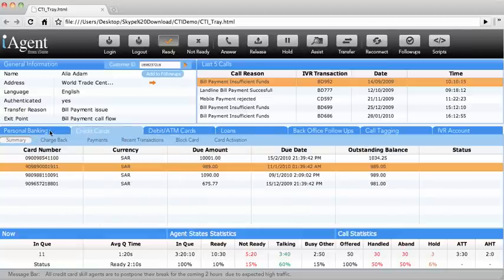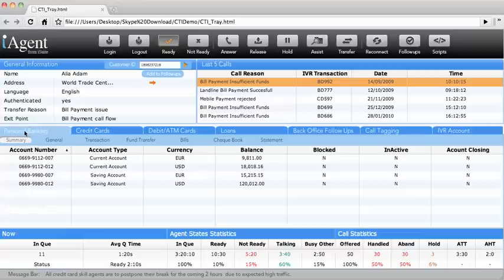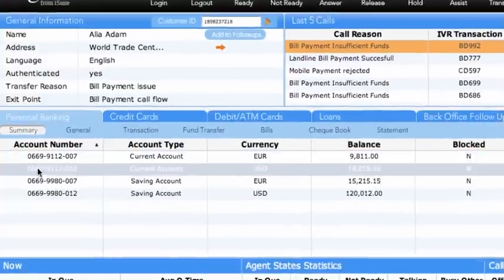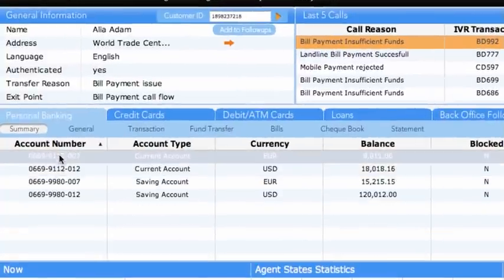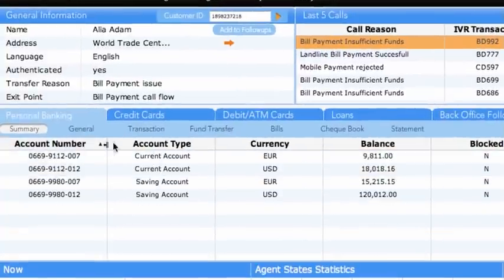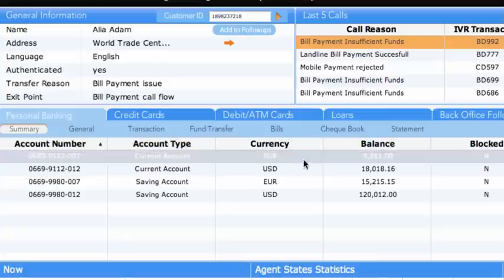Starting first with the Personal Banking tab, the agent can see the complete account details of a customer. The Summary sub-tab offers the list of accounts belonging to the customer. The account numbers, types, currency, balance, etc. are displayed.